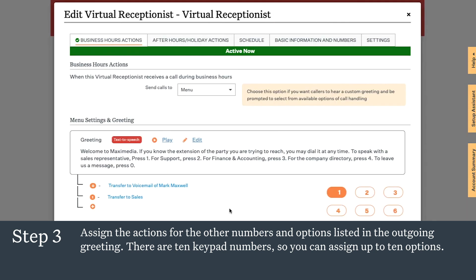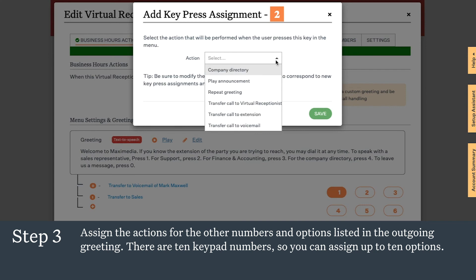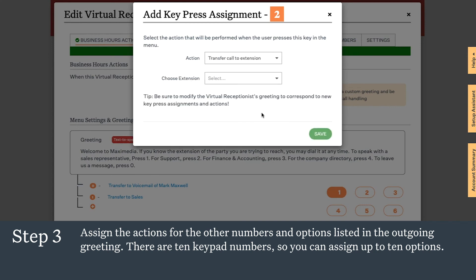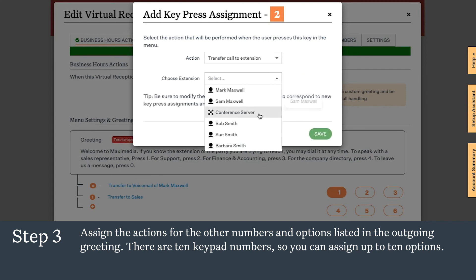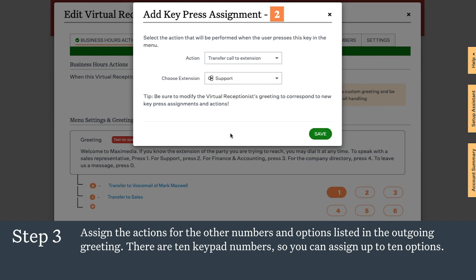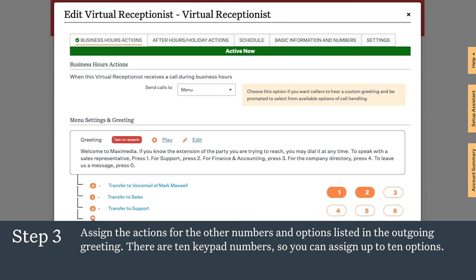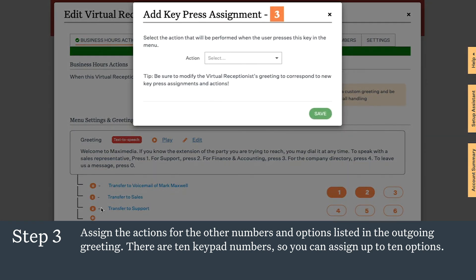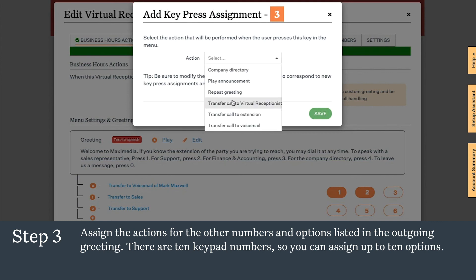For the next button assignment for menu option two, we'll choose an extension for our support ring group. For menu option three, which goes to finance and accounting, we'll transfer to an extension for our finance and accounting ring group and click save.